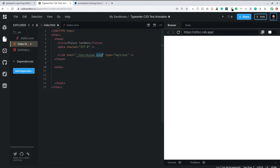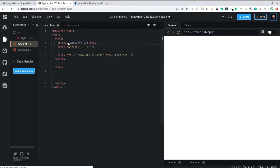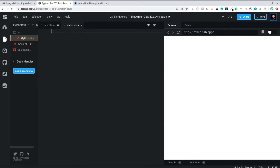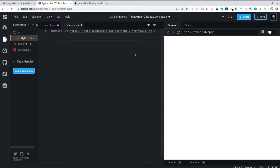We have an empty body — that's all we need. Make sure to link your style.scss. I named it .scss because I want to use Sass as my preprocessor, but you can still use plain CSS. I'll change the title to 'Typewriter CSS Animation.' Now let's jump into the style.scss. The font I'll use is from Google Fonts — it's called Anonymous Pro. You can find it at fonts.google.com.